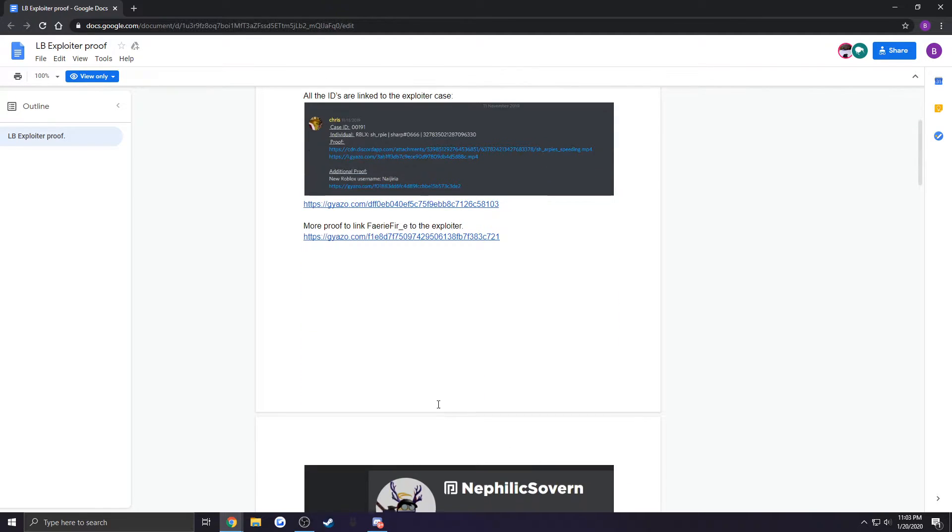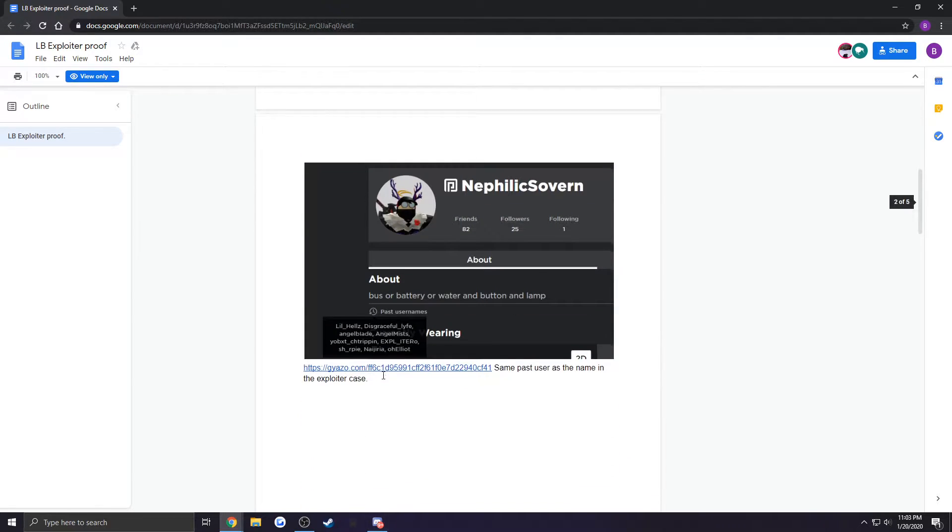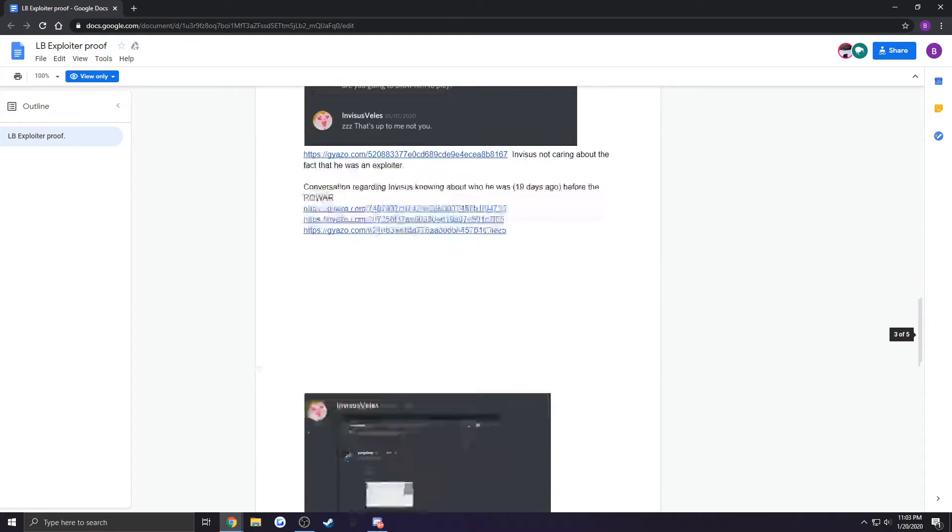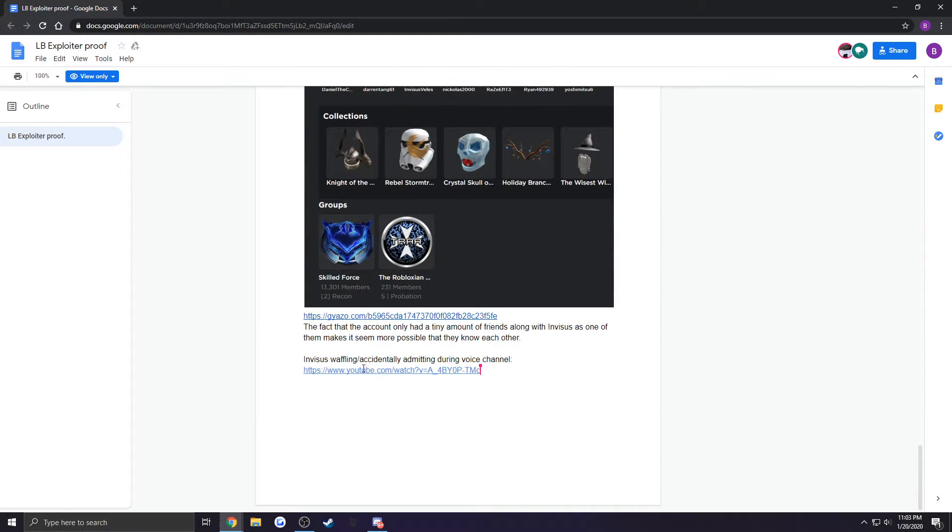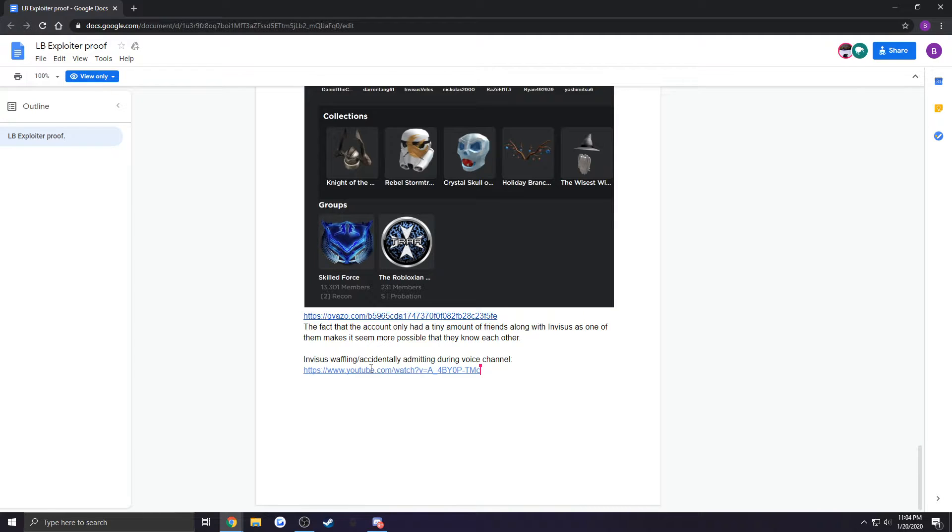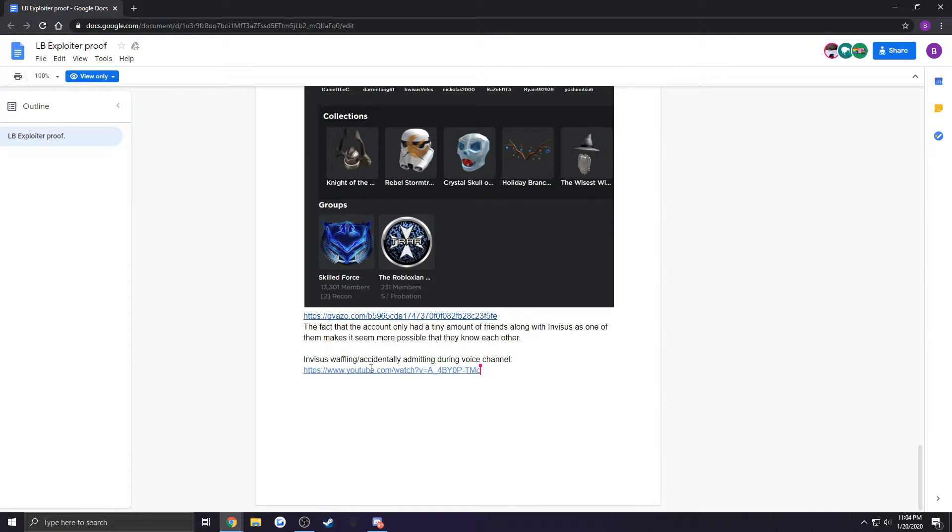We go into this voice call, which the YouTube link is down here. We go into this voice call, and at one point, invisibles sends a screenshot of his DMs. At the top, you can see that he sees the guy's nickname is Fairy Fire.